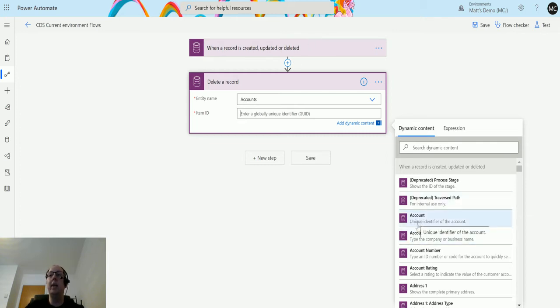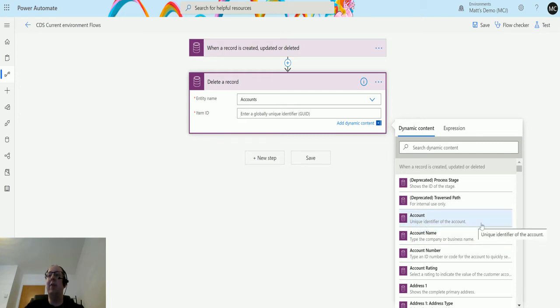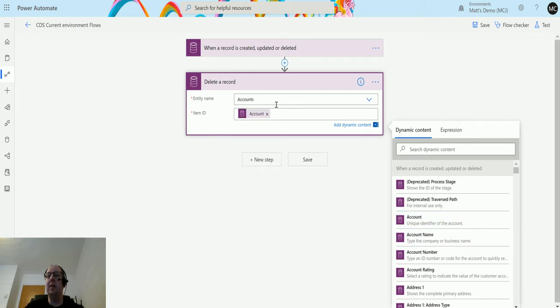I go to the dynamic content, and account is the unique identifier for the record. So if I click on that, it goes into there.